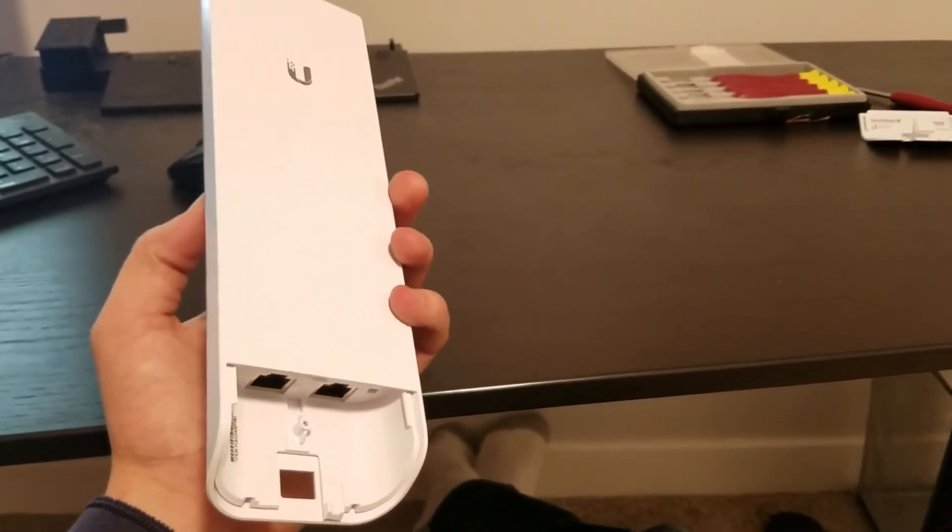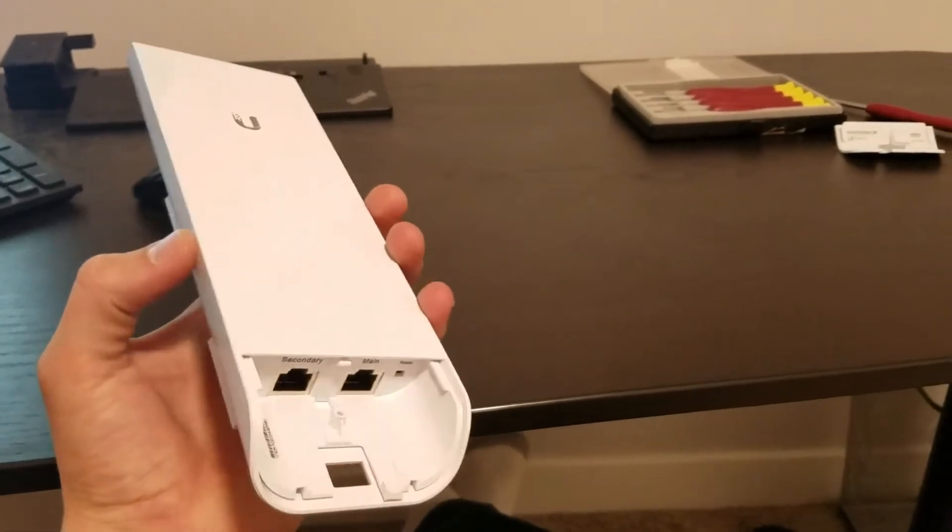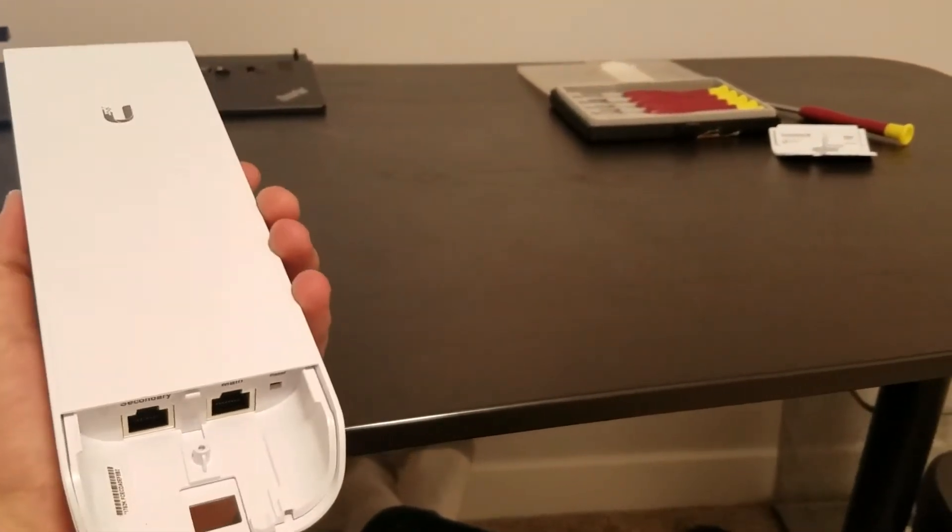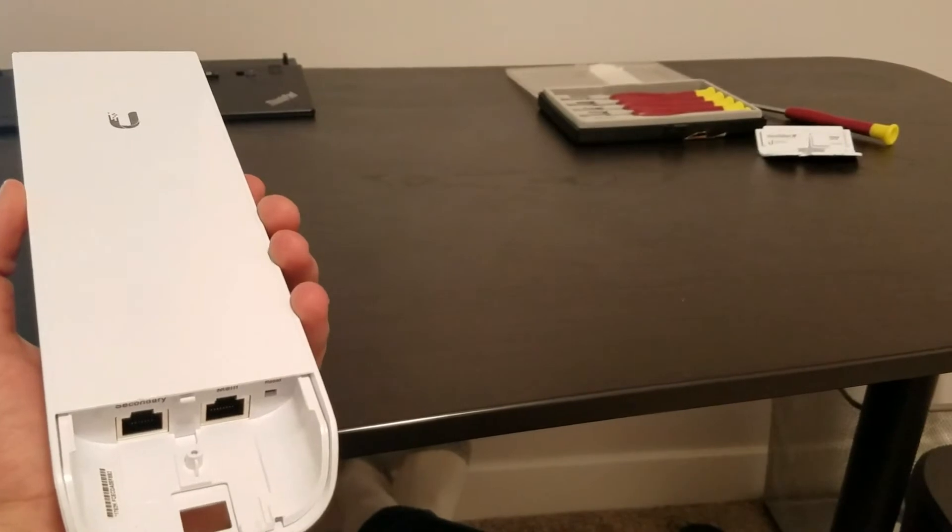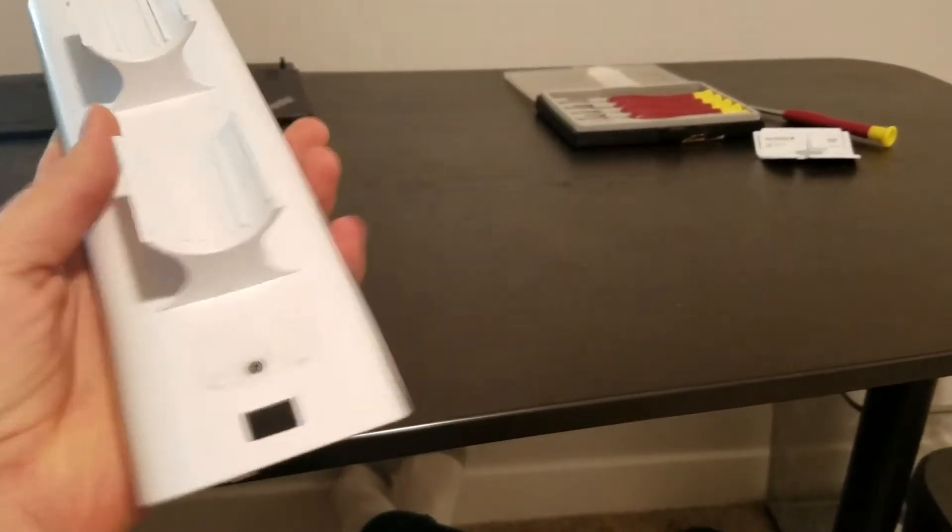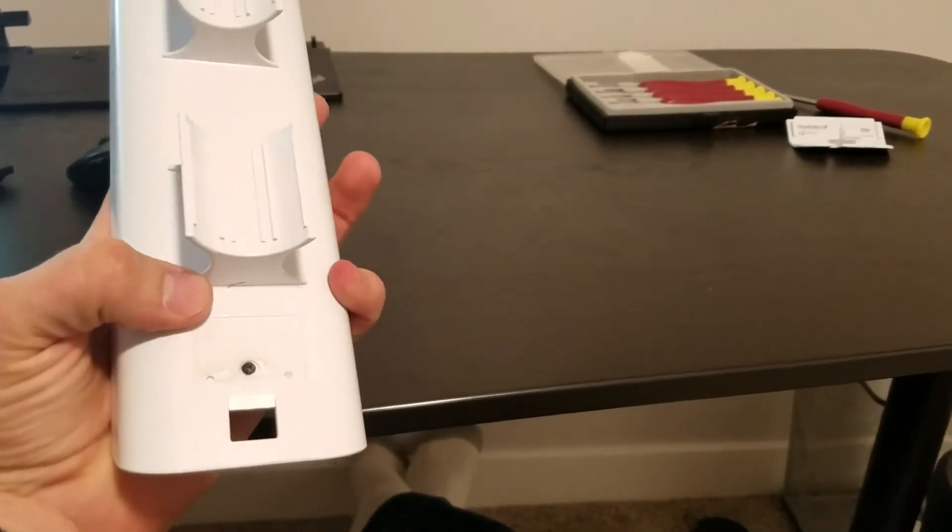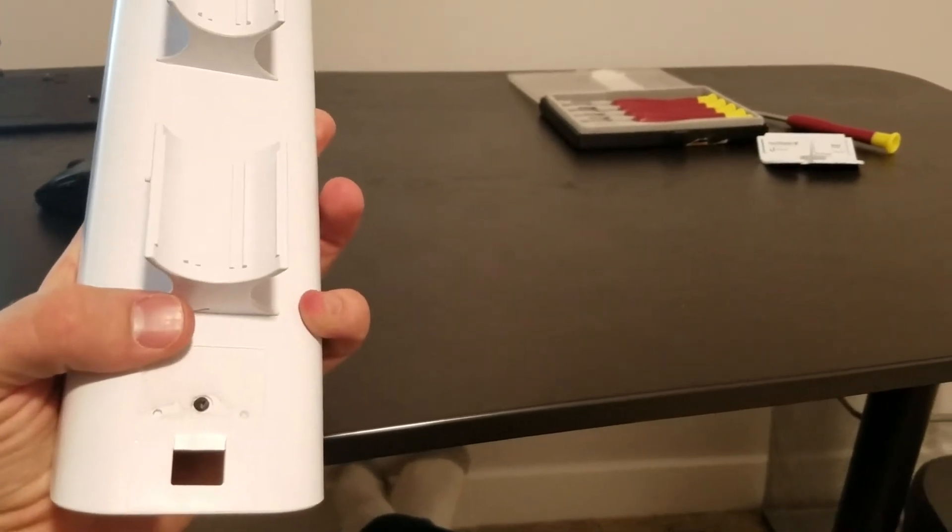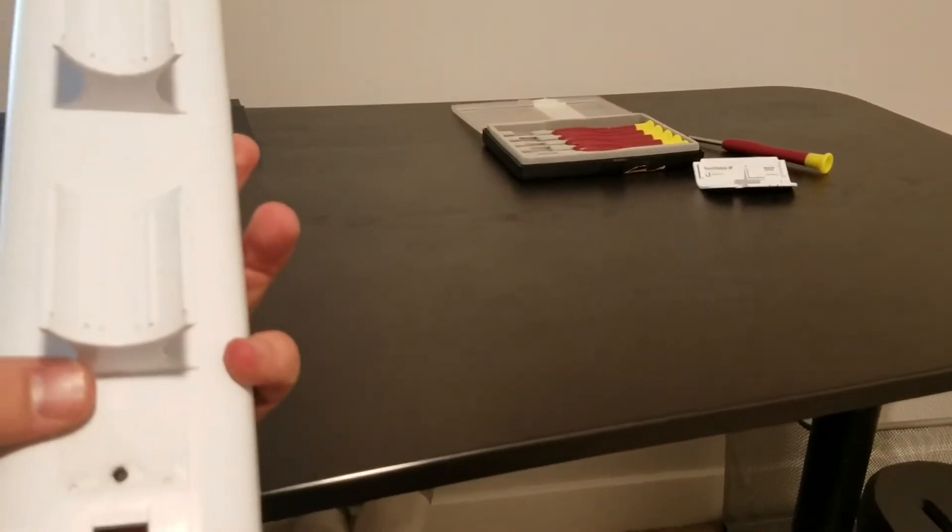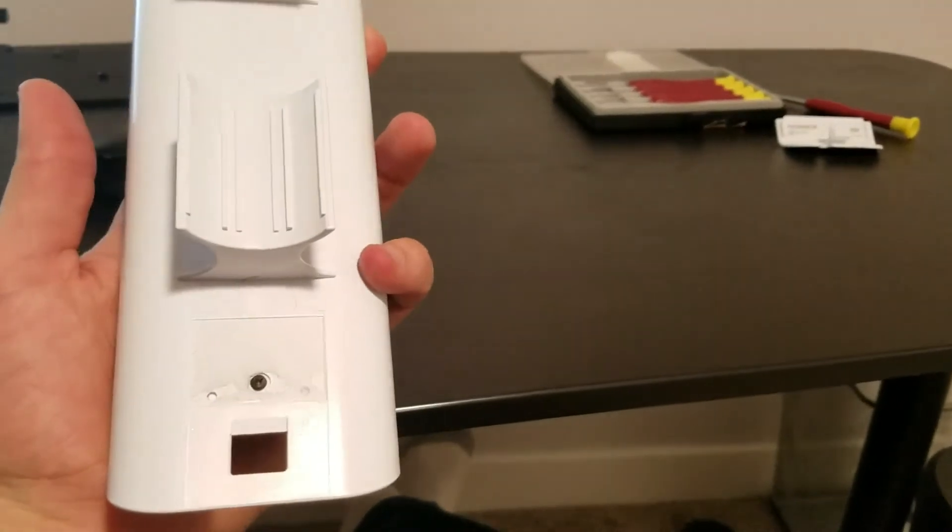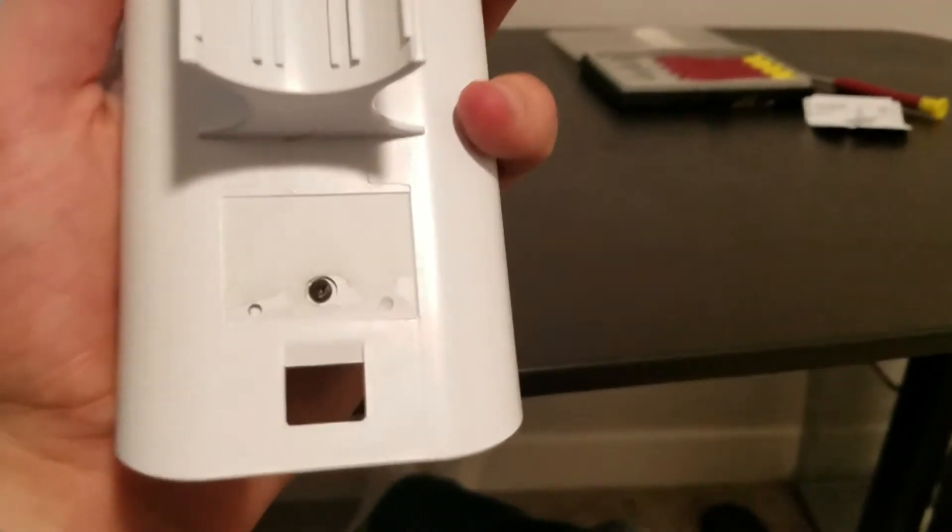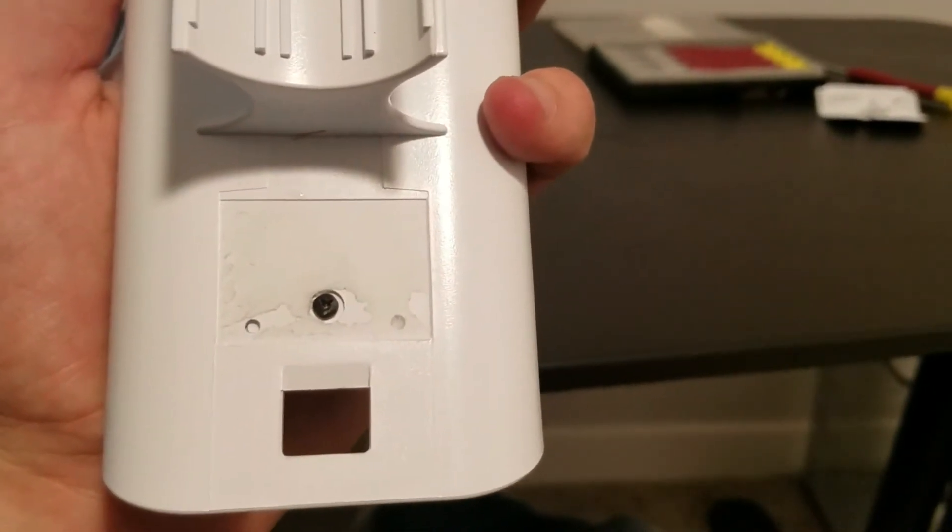So the first step is we need to get access to the internal board that's inside the unit. And so to do that, the first step is here on the back there is a sticker and we're going to go ahead, you slide a screwdriver under there and you can peel that sticker off and you can see that there is a Phillips head screw.